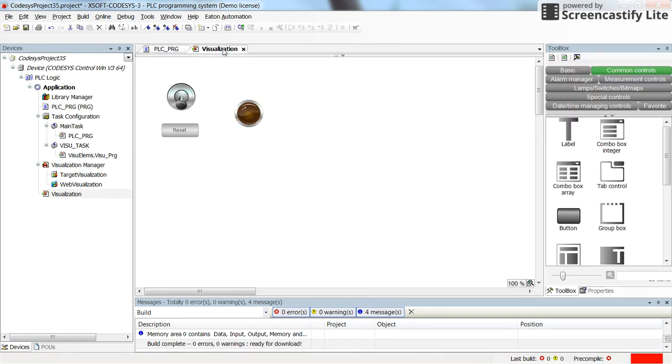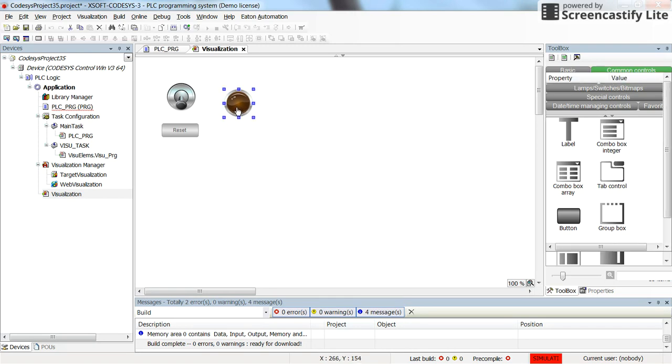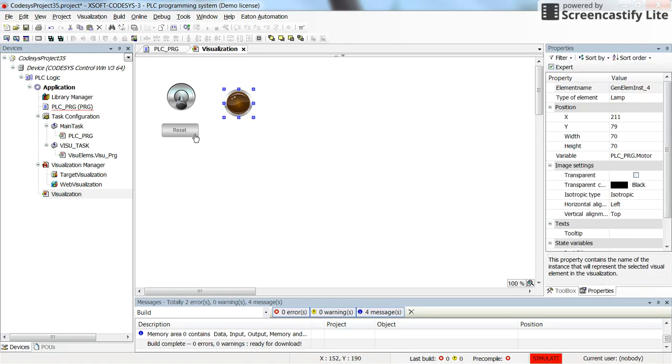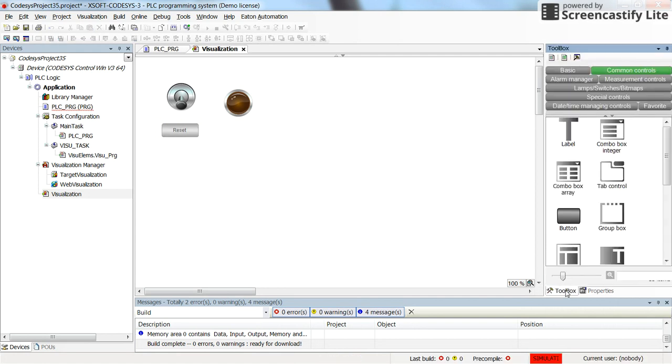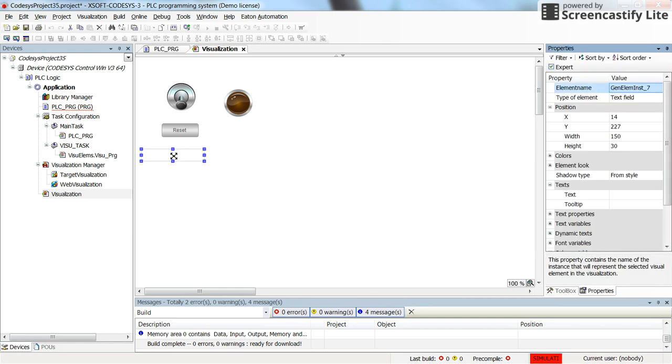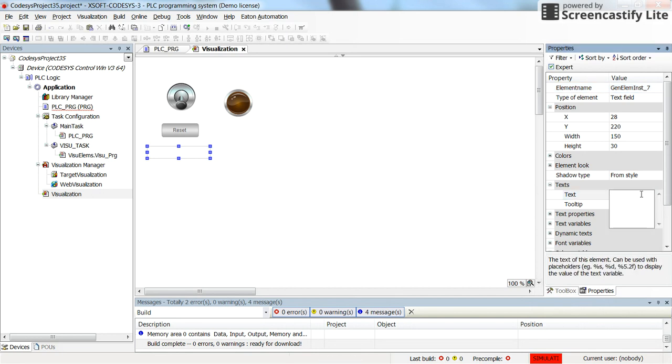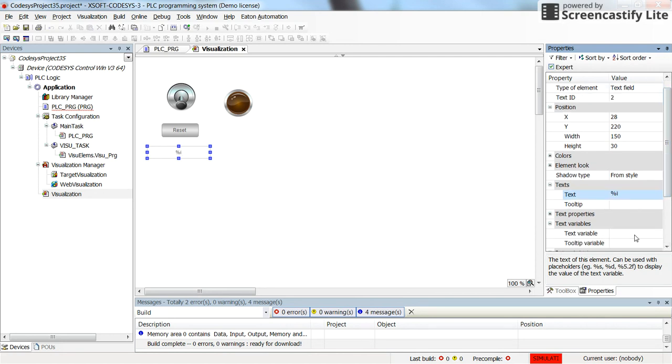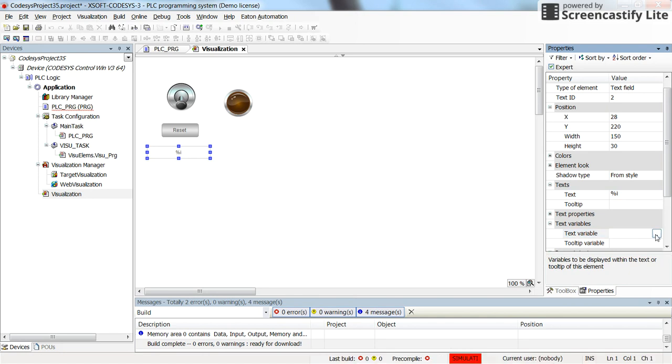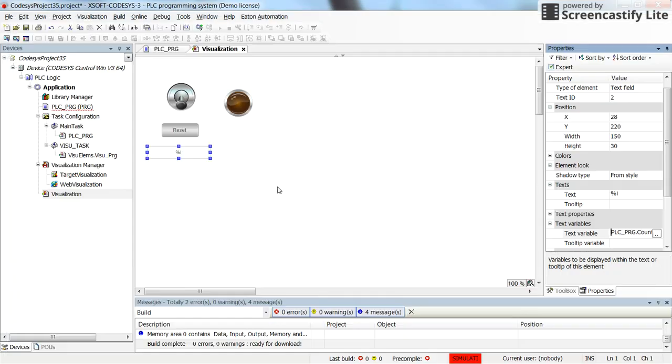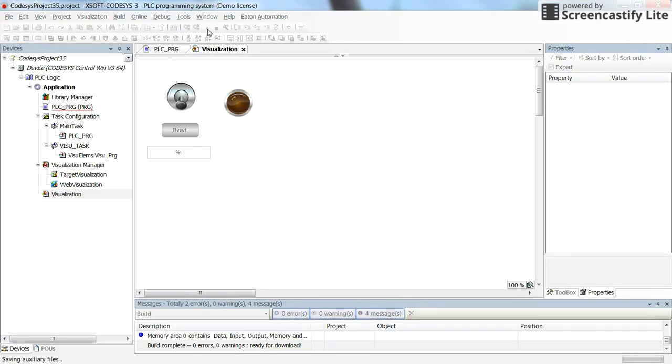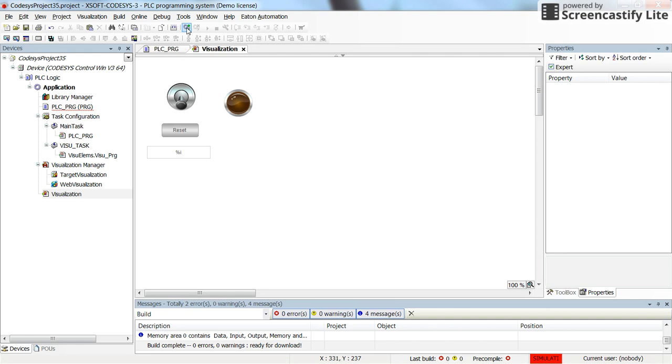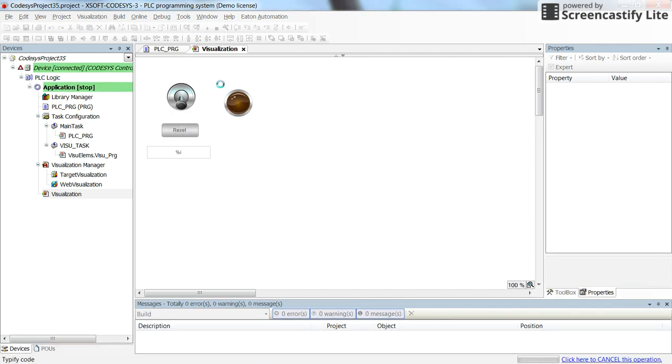In the visualization, I already have one switch which can be turned on or off as the start. I have one pilot light which will show the state of the motor, and I have one push button which is resetting the counter. Then here I will put a text field which will show me the content of the current value of the counter. Here as the text, I just type %i, and as the text variable I will assign the current value of the counter. So now that's all. Let's login and run the code.